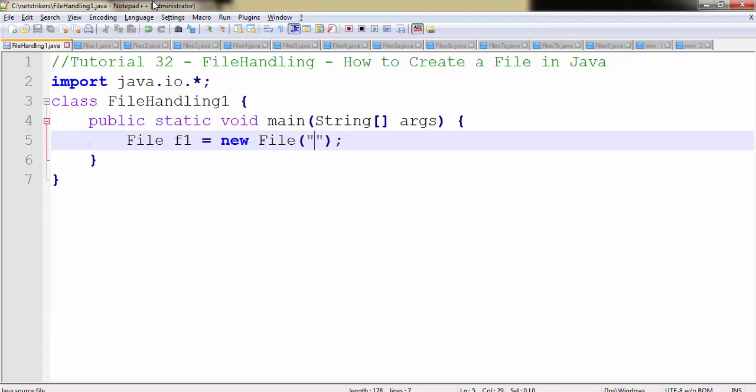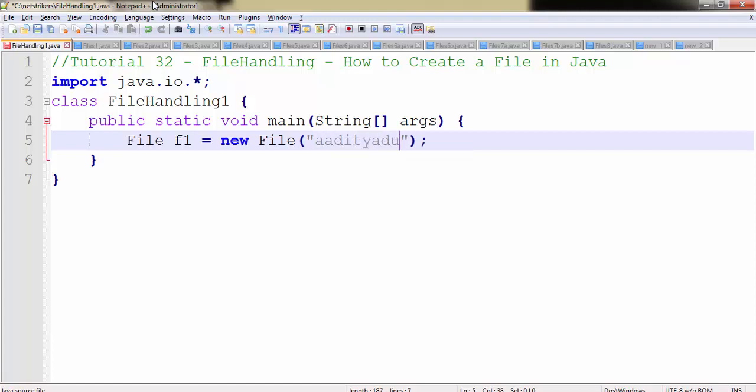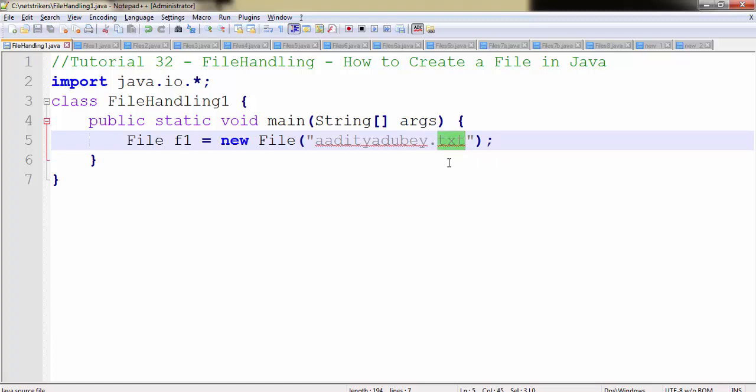For example, I want to create a file named Aditya Dubey which is my name .txt. The .txt is an extension which every file can contain, or you might create another extension of type .pdf, .doc, or any one like that.